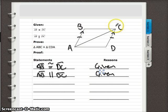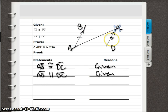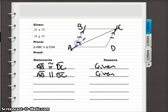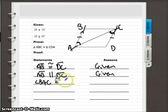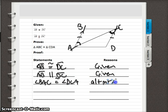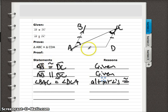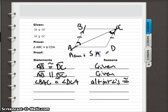Looking at the parallel lines, extend them to identify the transversal and find the alternate interior angles. We know it must be something adjacent to the side we already proved congruent. So our next statement: angle BAC is congruent to angle DCA. The reason is that alternate interior angles are congruent when lines are parallel and cut by a transversal.